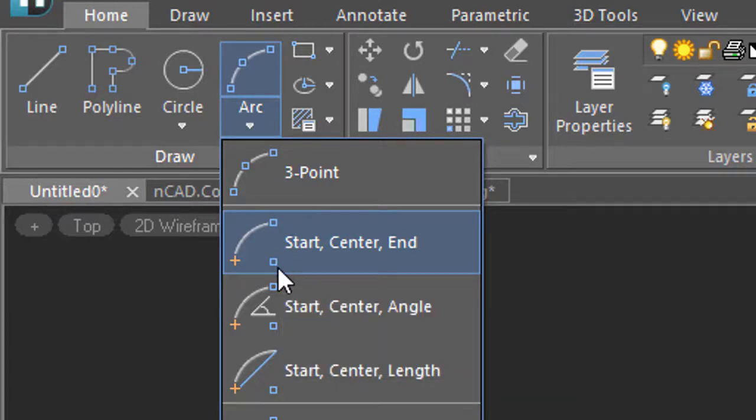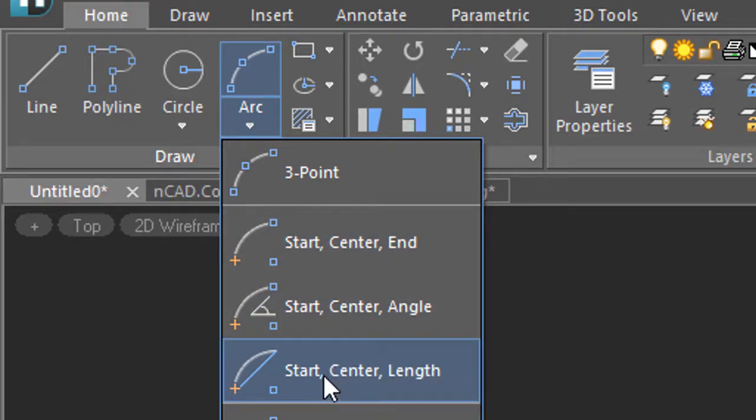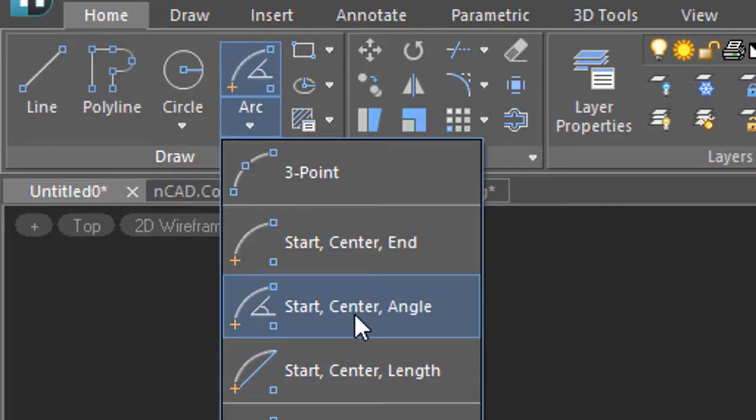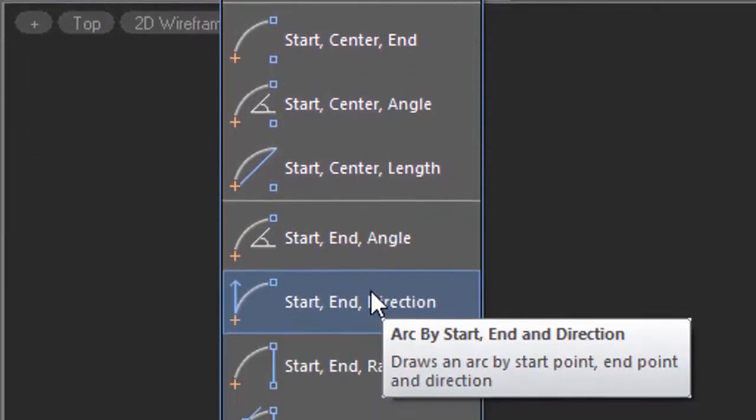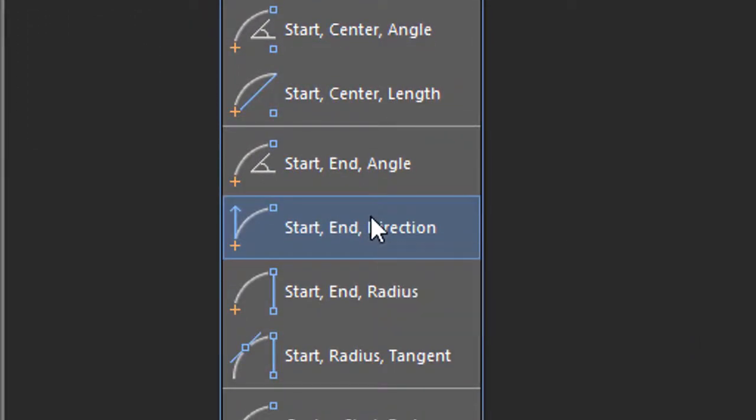Some of the special cases of arcs include start center length, which is how railroads define the length of an arc. This one specifies an angle, and the angle is between the start and end points. In this one, the direction defines the tangent direction from the starting point. That's important if an arc needs to be tangent to another object.